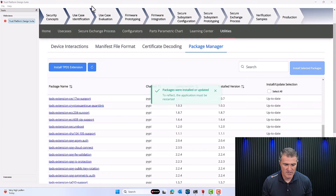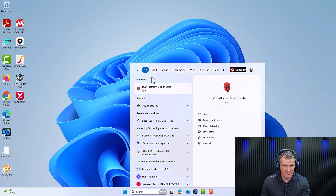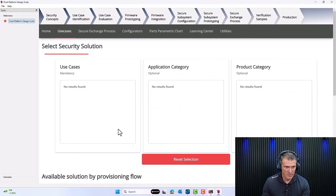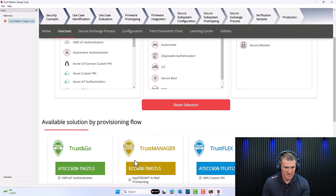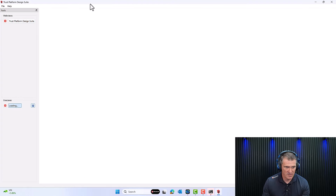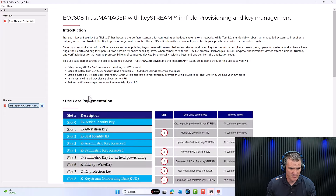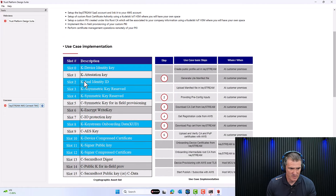The installation is done. We need to restart TPDS. Close it, restart it. Once back, go to Use Cases and the use case appears. Click on it and the use case is pulled up. You can immediately go to Use Case Implementation and look at the device configuration, which tells you all the keys we'll be working with.